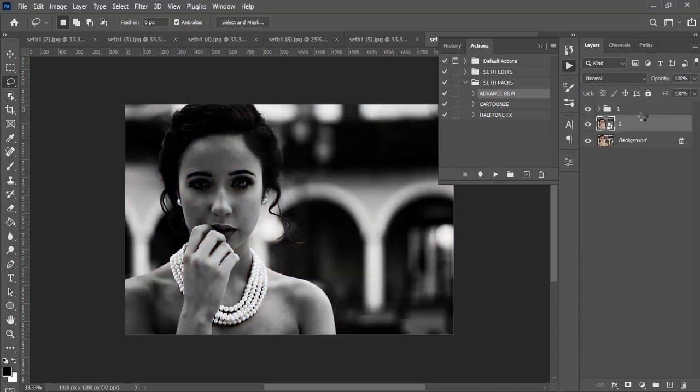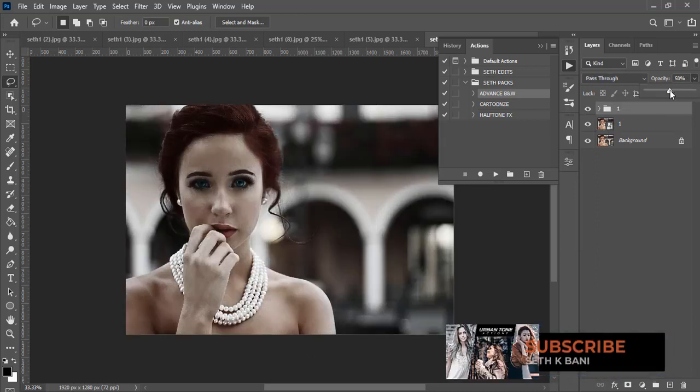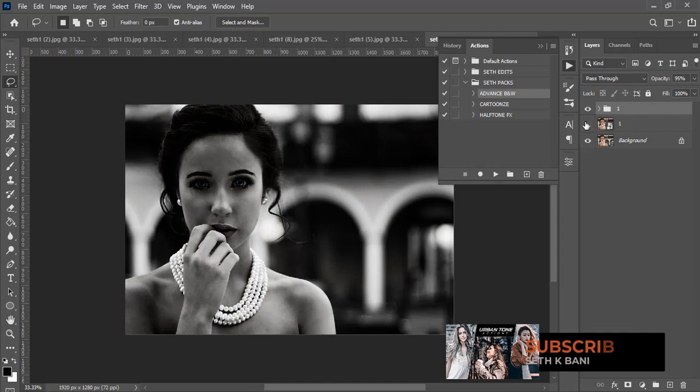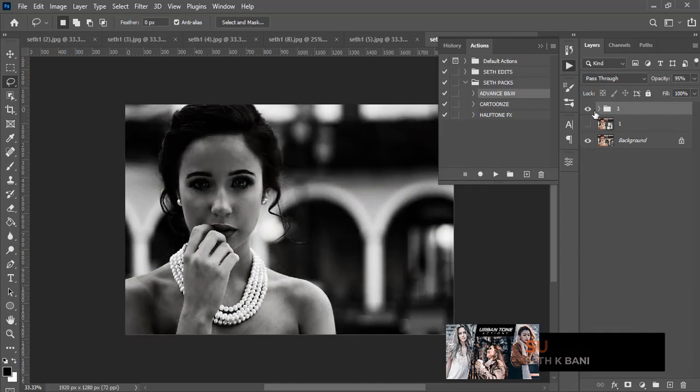Now this is it. I can just come here and then reduce the opacity and then undo all those stuff to it, and that's what I love about actions. So that's what actions actually do.